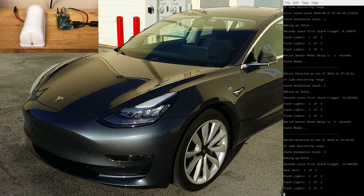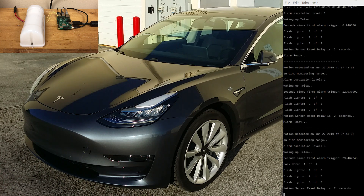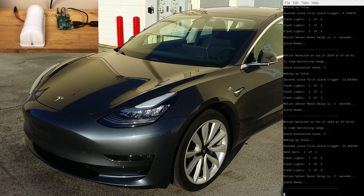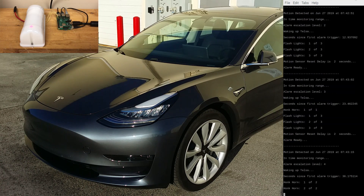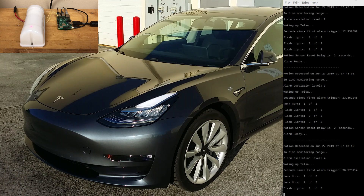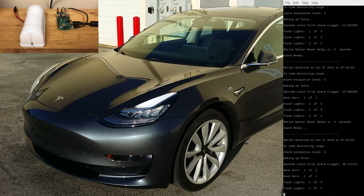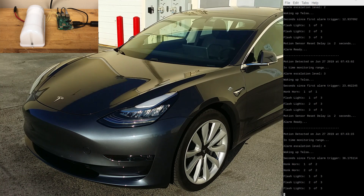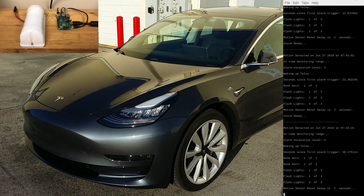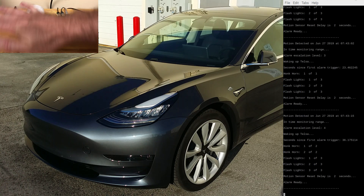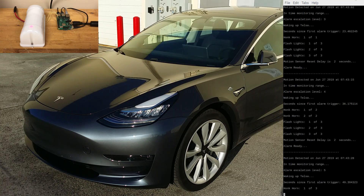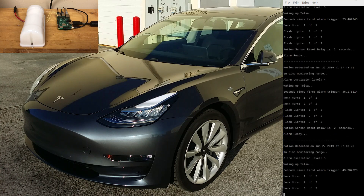The number of alarm escalations, the duration they must occur in, and the actions that are taken are all easily configured in the Tesla Pi code. By default, I have the alarm cycle duration set to one minute and I have five escalation levels defined.